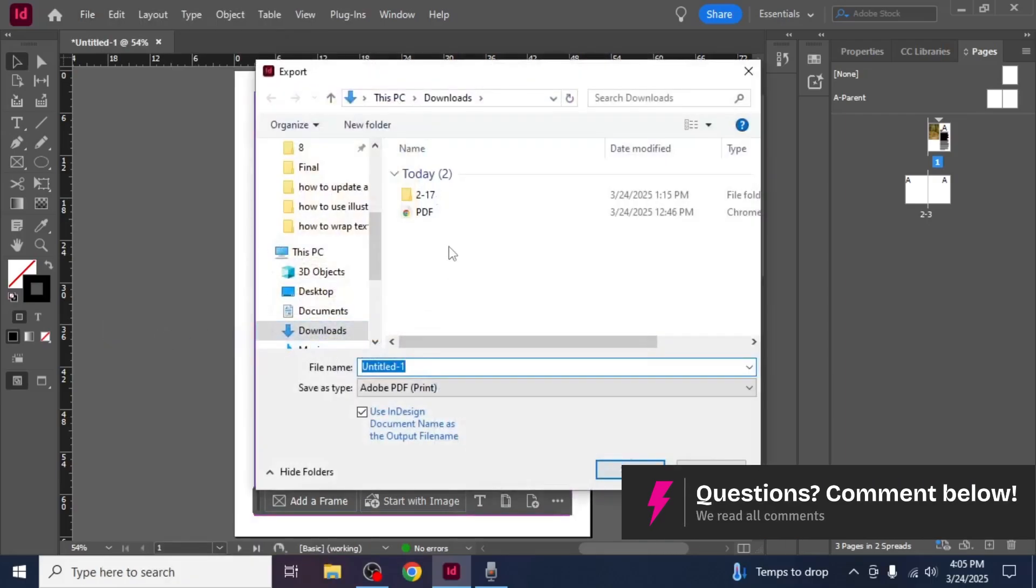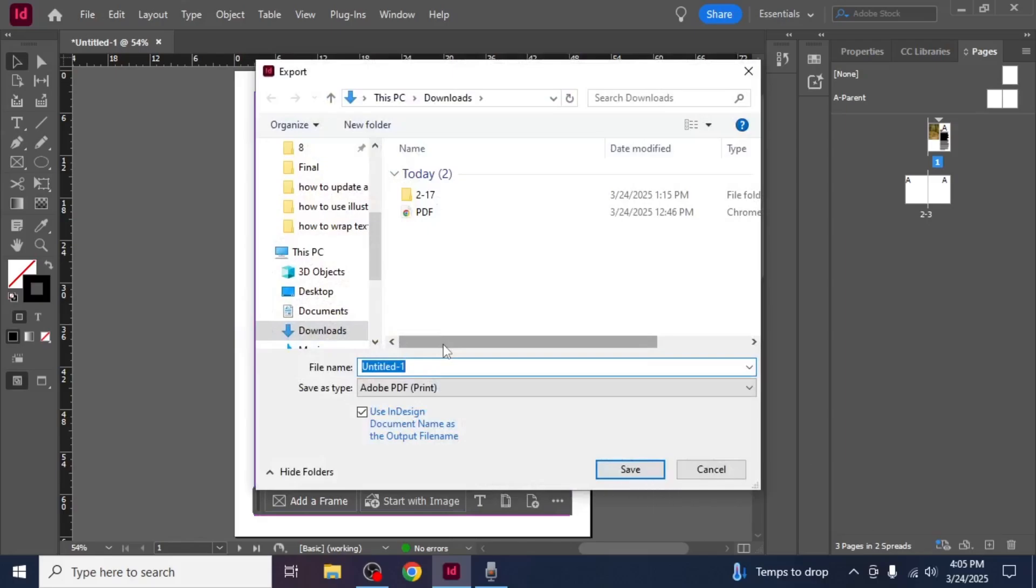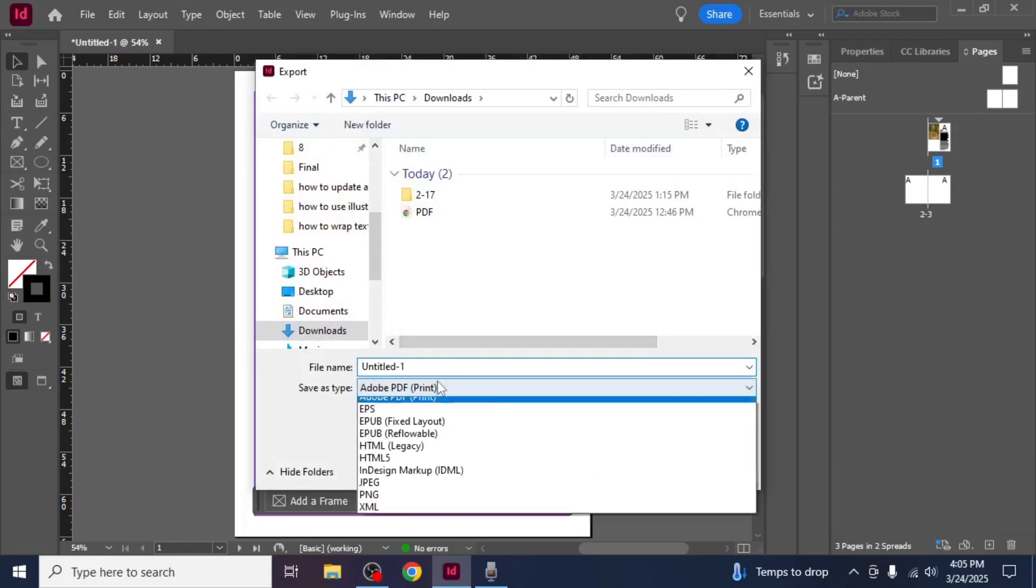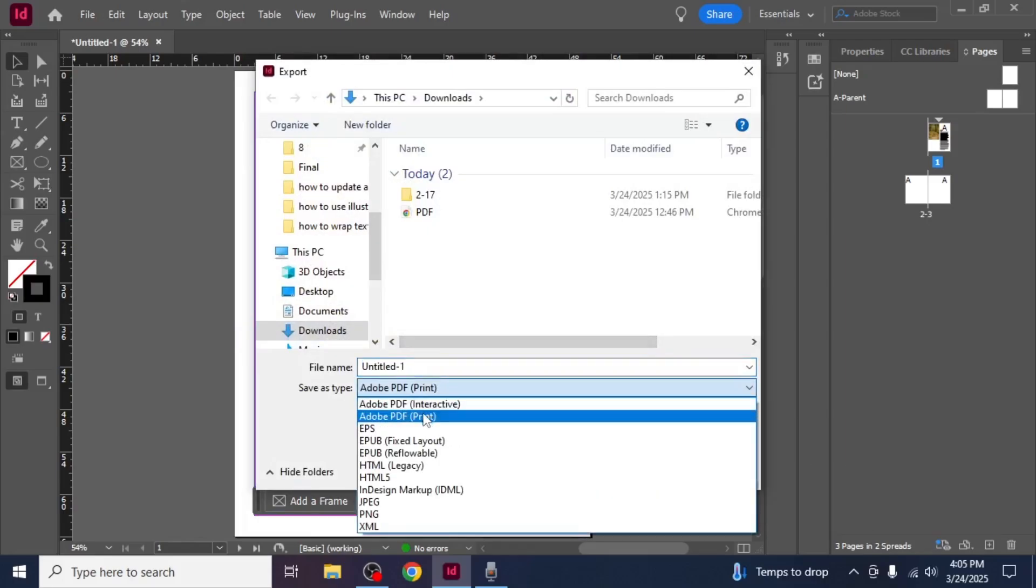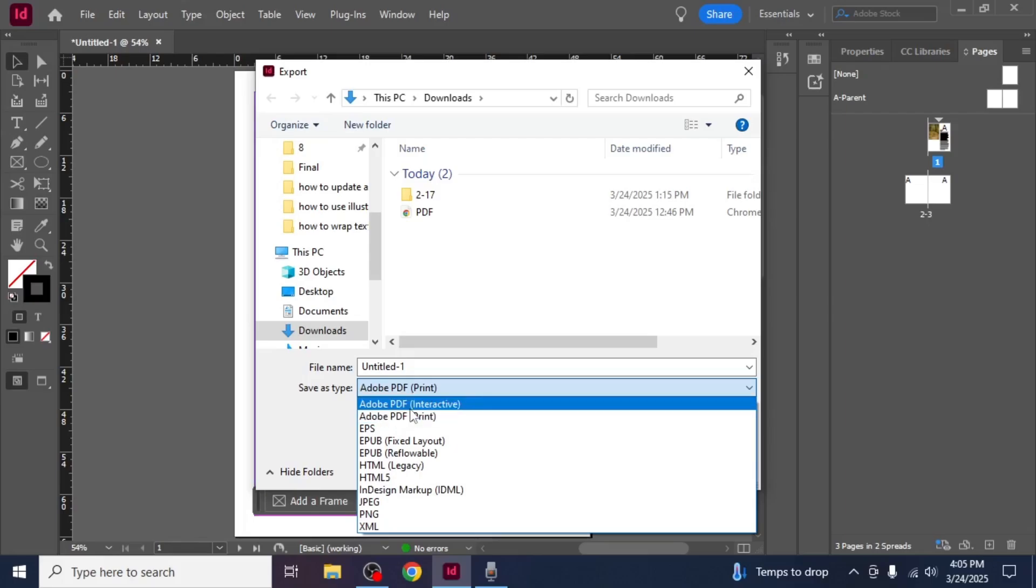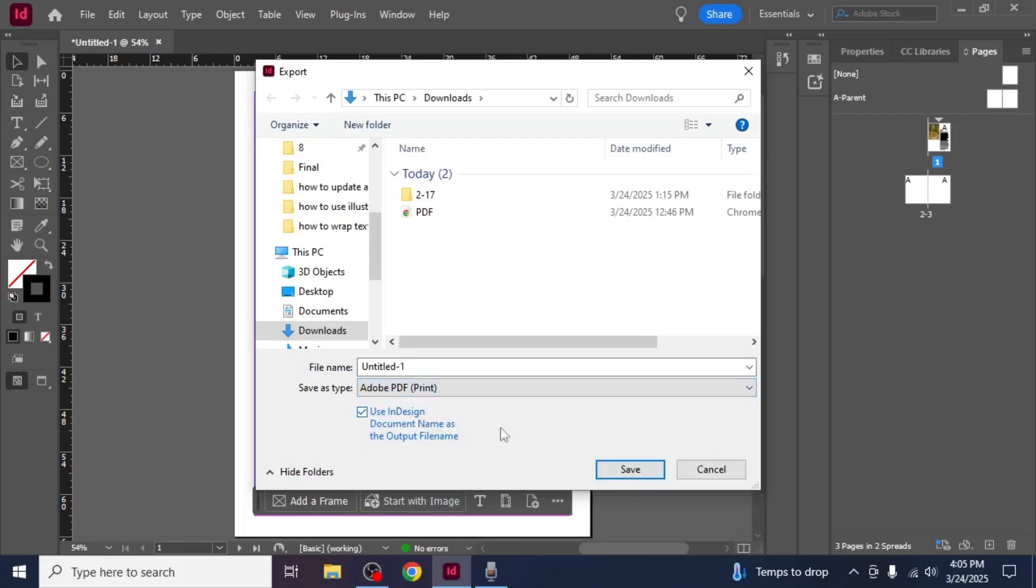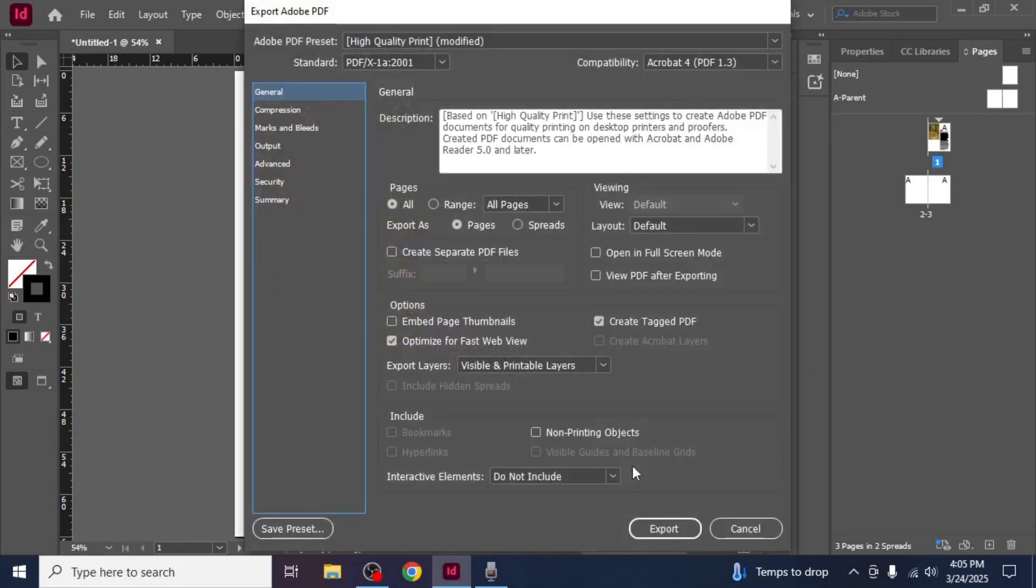After clicking on Export, choose the location where you want to save your document. Make sure to select Adobe PDF Print and not Adobe PDF Interactive. Once you've selected the correct format, click Save.